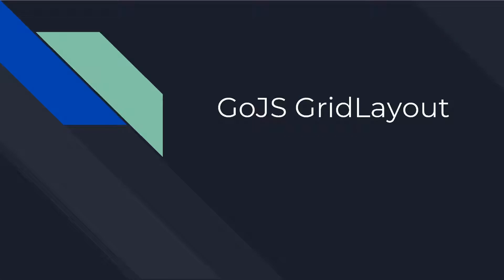Hello! Welcome to another GoJS intermediate tutorial. This video will explain and demonstrate how to use Grid Layout, an automatic layout that ships with GoJS, used to position nodes in grid-like arrangements.